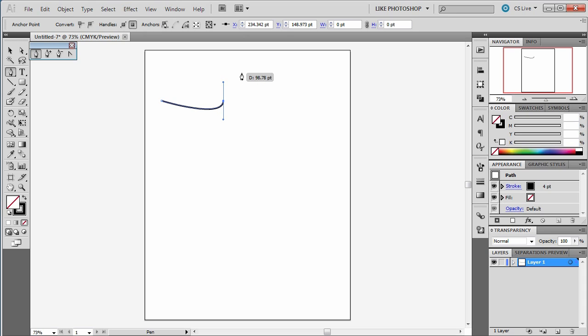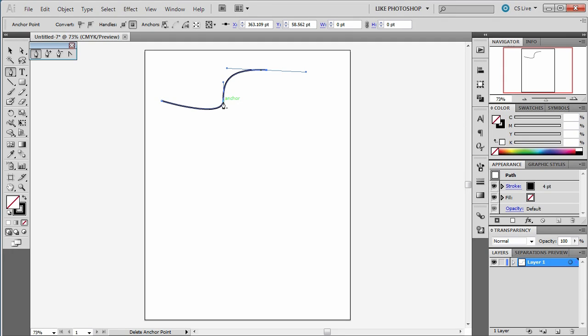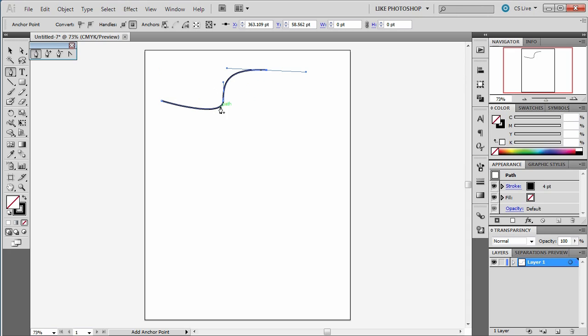If I tap somewhere else and hold, it comes out with a nice smooth curve off that path. That's because that particular anchor point is a curved one. It's a smooth curved point, so it has a gentle slope as it moves around.